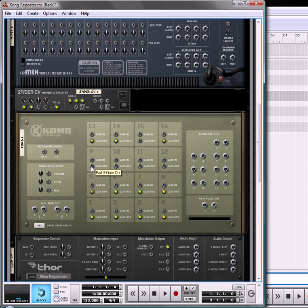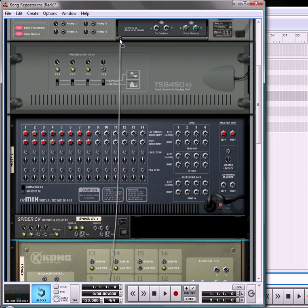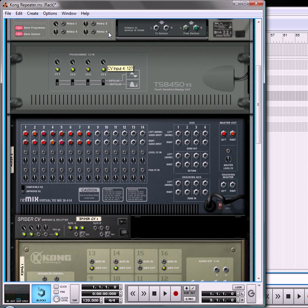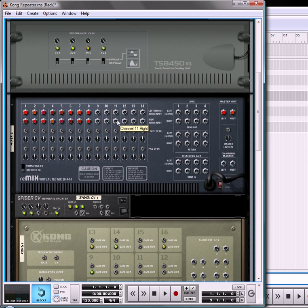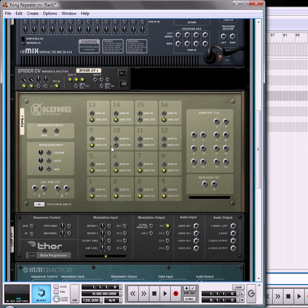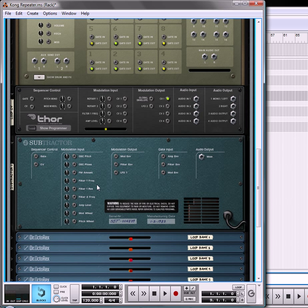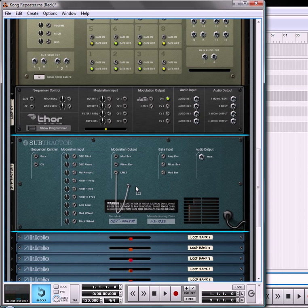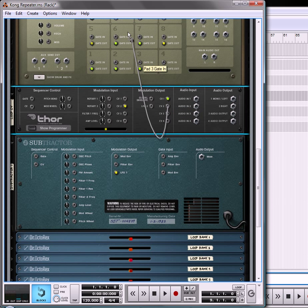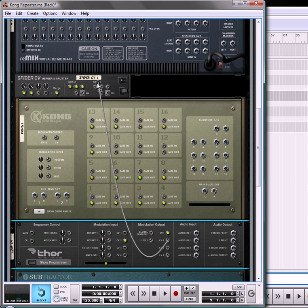So flip the rack around using your tab key, use the gate out from pad number 9 and send that into the CV4 on your Combinator. Put the trim knob up to 127, set this to unipolar and then what we're going to do is we are going to go down to our subtractor, use the LFO1, send that through CV2 on the input on our Thor and take the CV2 and send that out to a split on the spider. So there's a free split on split B.